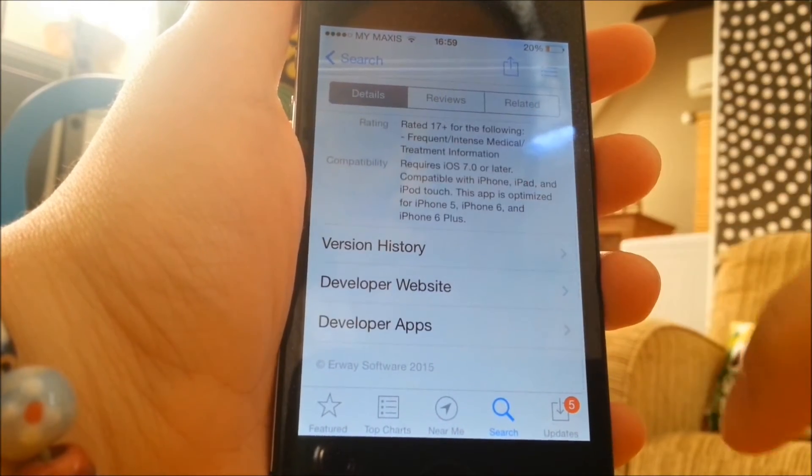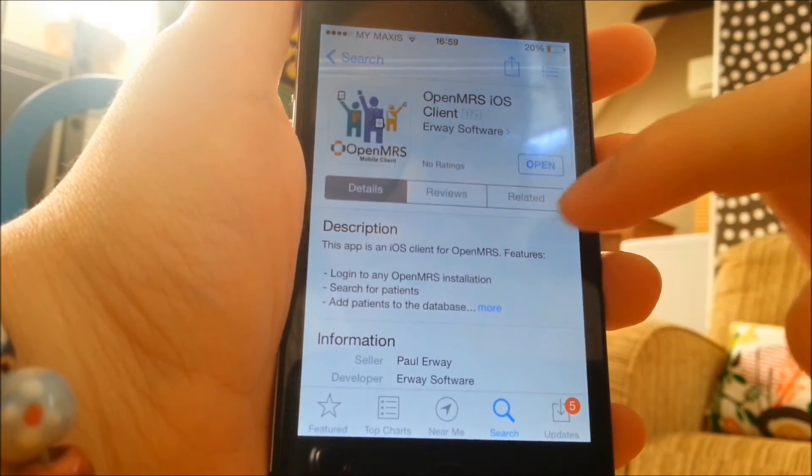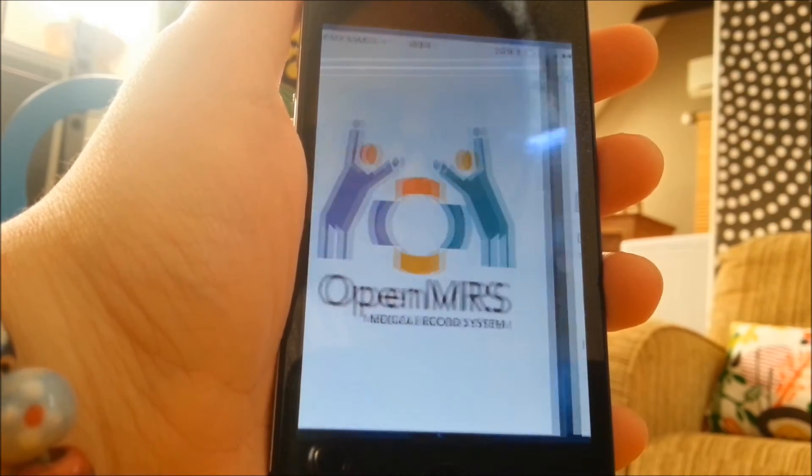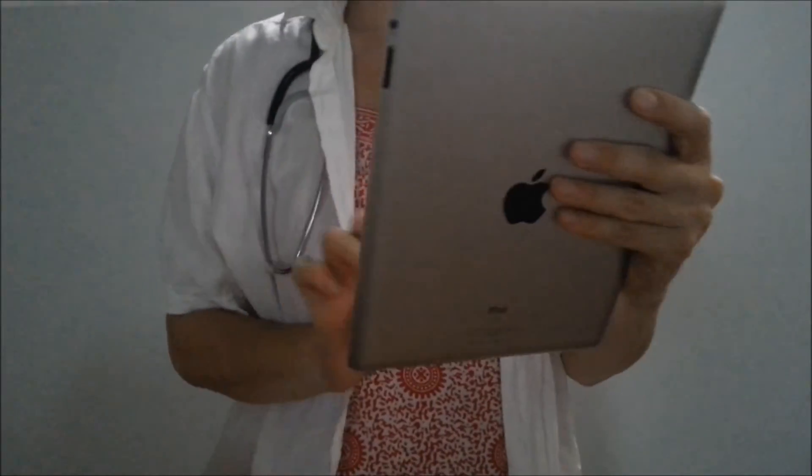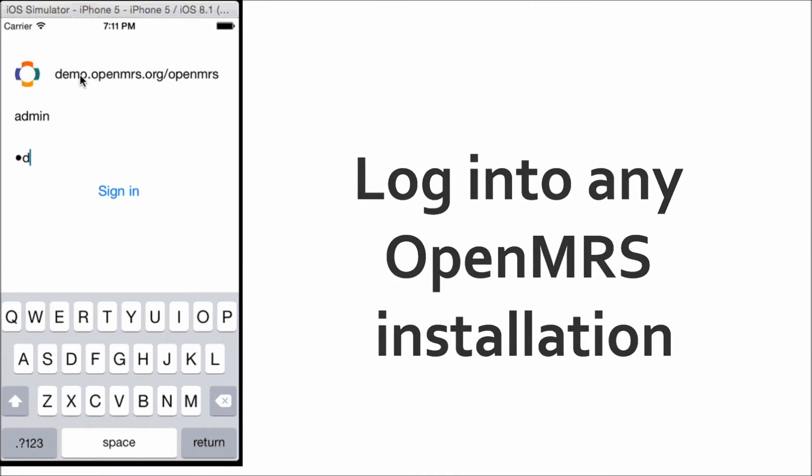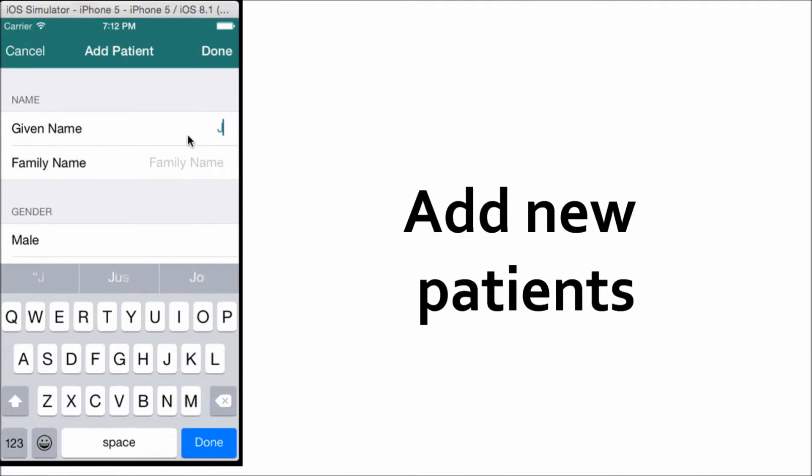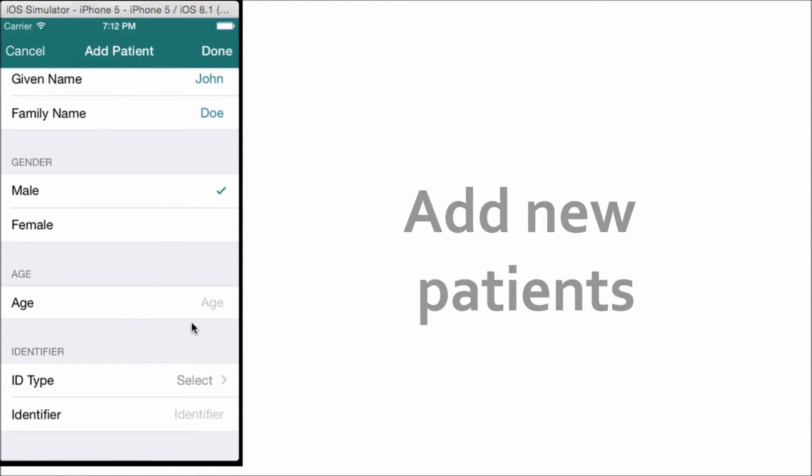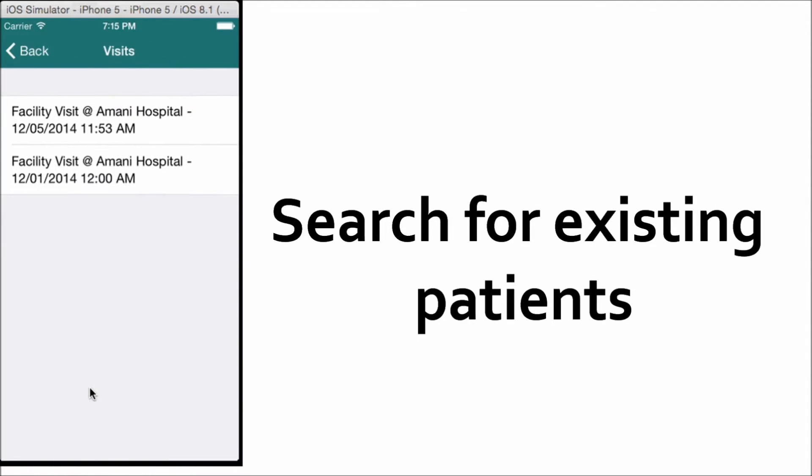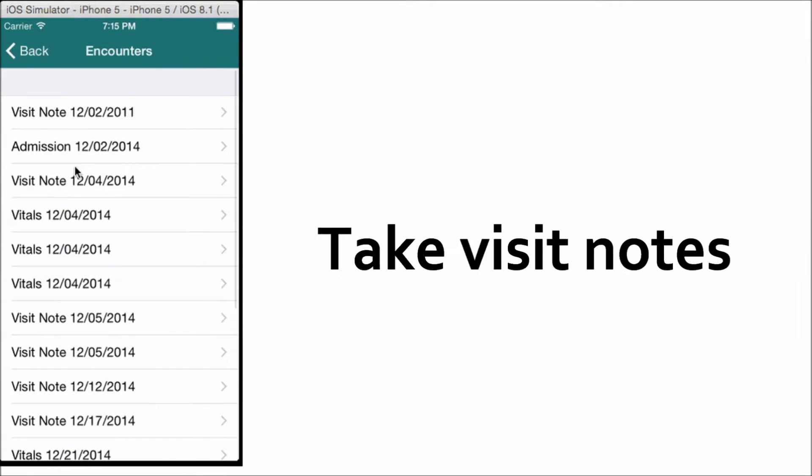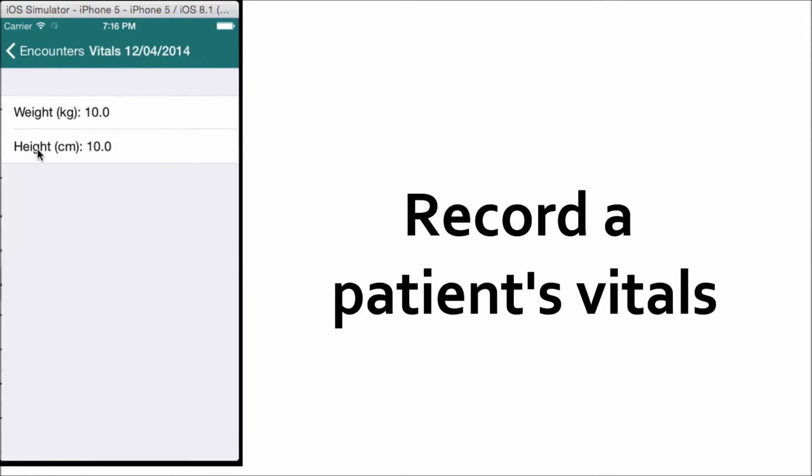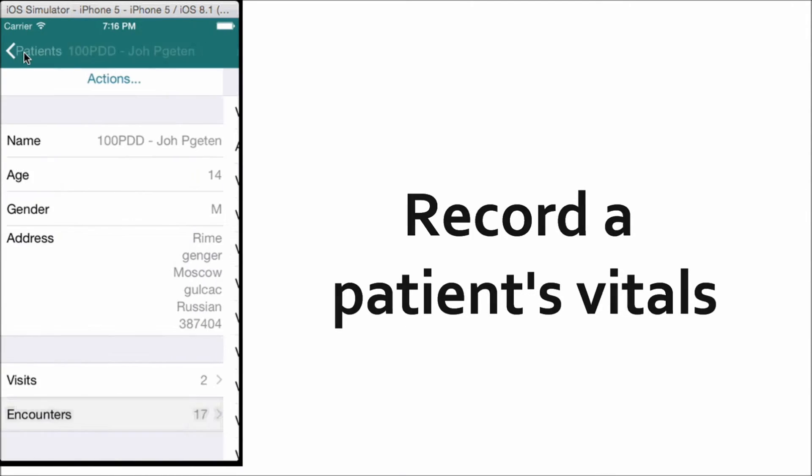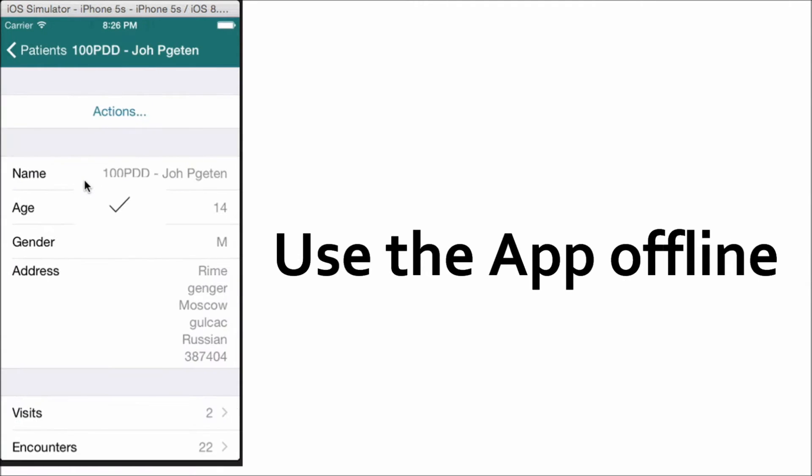This app is built for iOS 7 and above with key features that include the ability to log in to any OpenMRS installation, add new patients, search for existing patients, take visit notes, record a patient's vitals, and use the app offline.